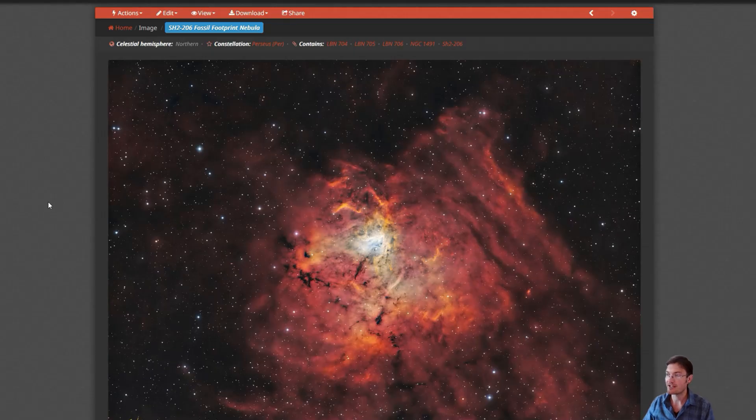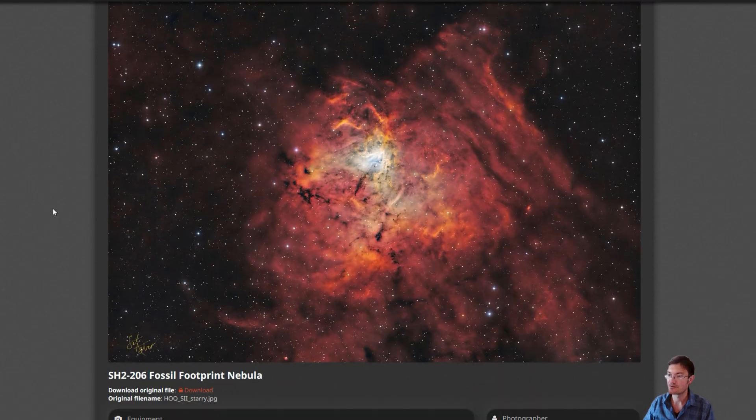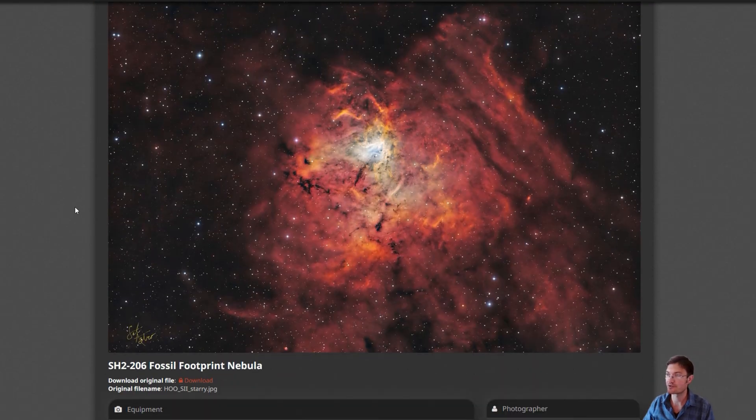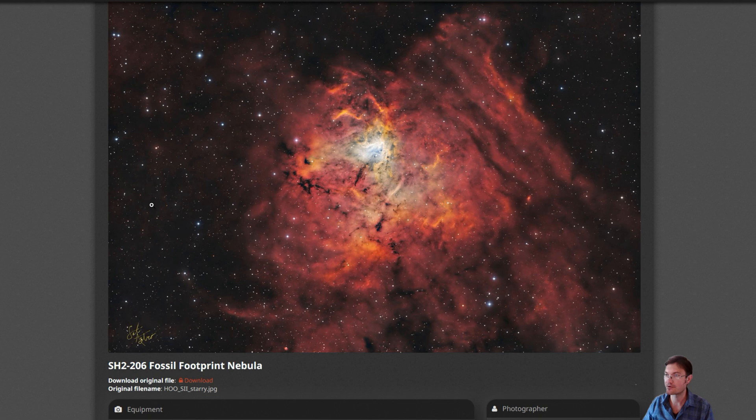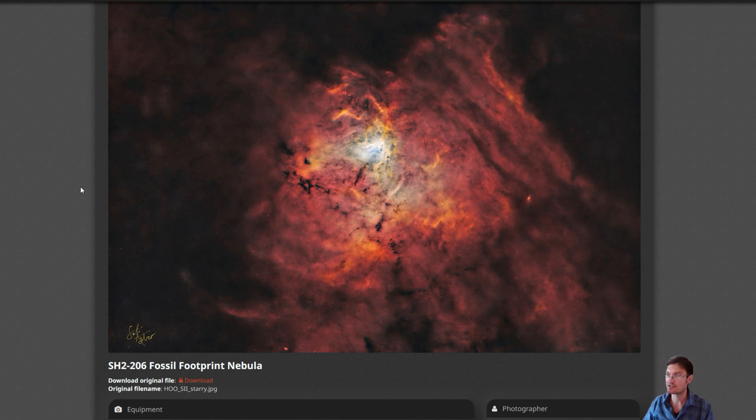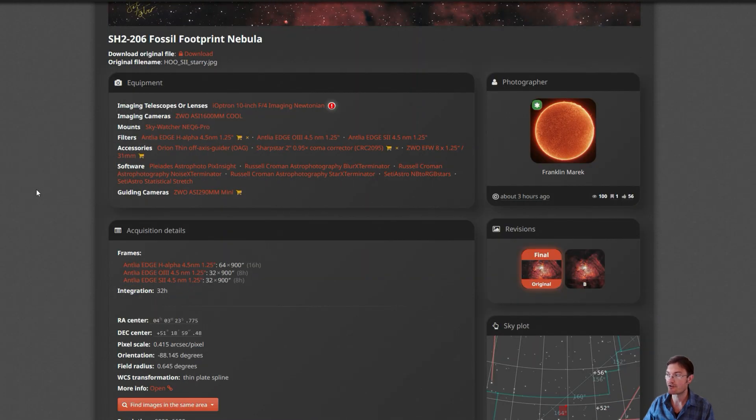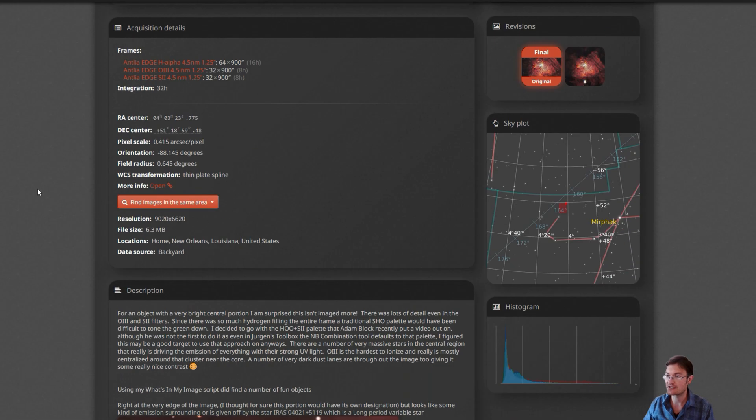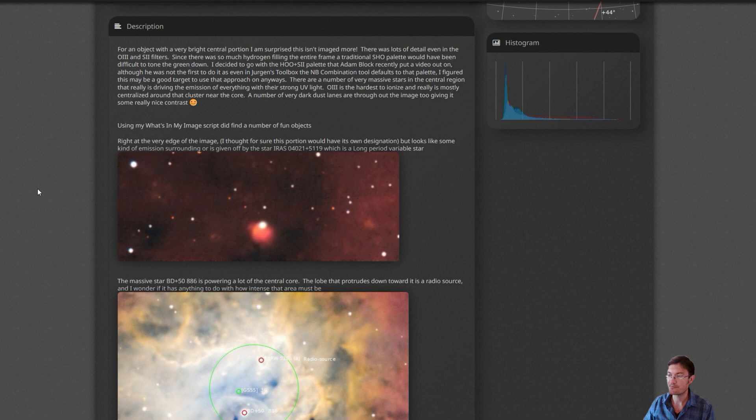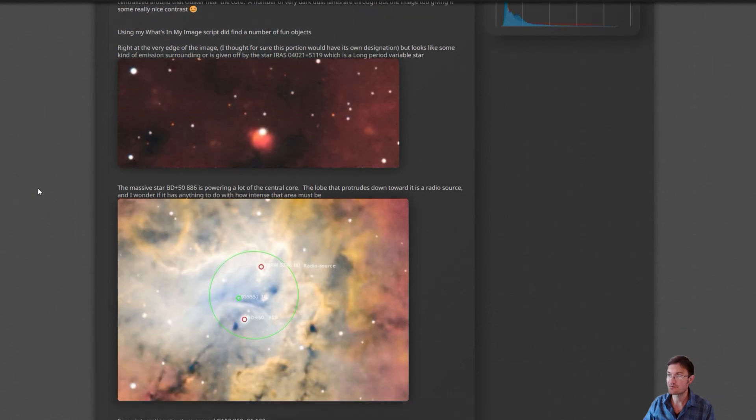I've updated Astrobin with my fossil footprint nebula. I have both the starry and starless versions. I have all my acquisition details here, a little write up. And then there were a couple nice one-offs in here.